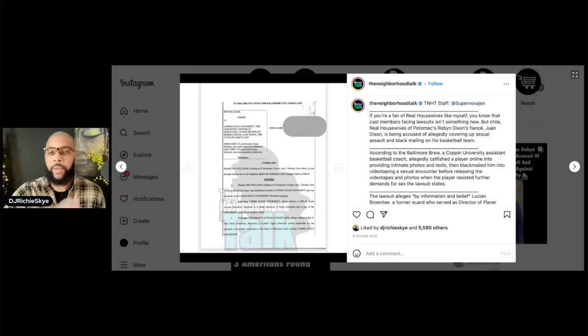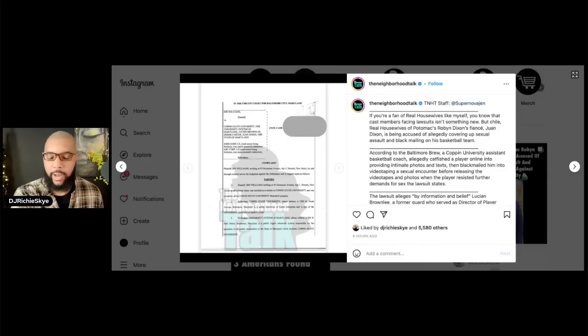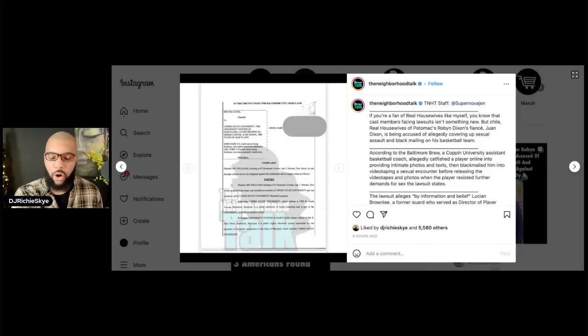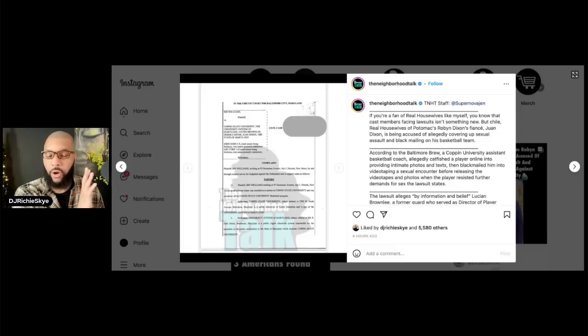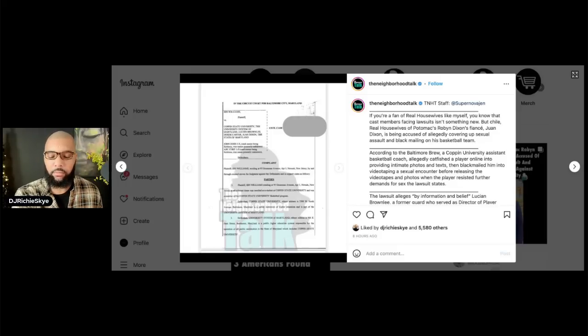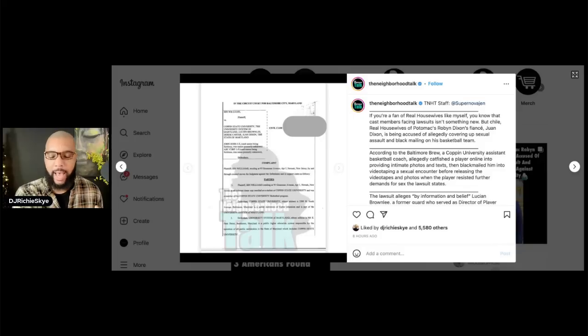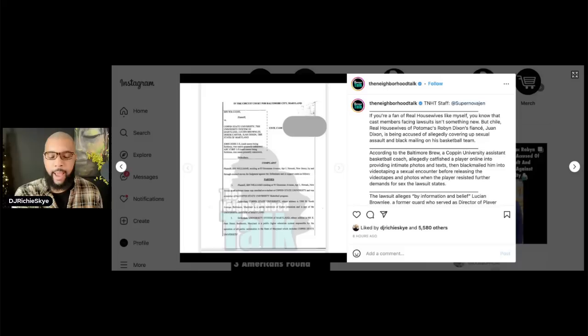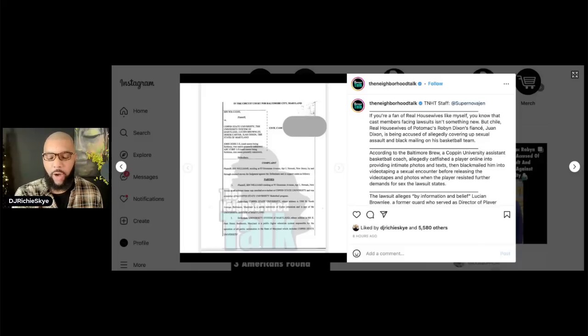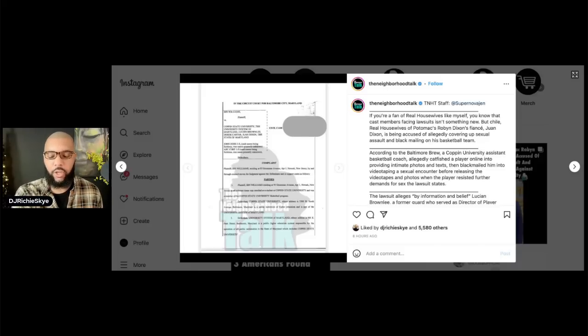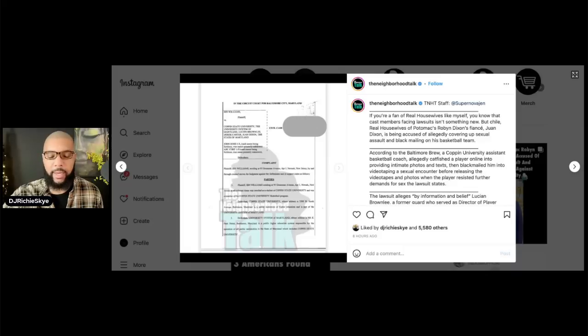Now, apparently, Juan has not responded to any phone calls or emails asking him to comment about this situation, nor did the school's athletic director, Derek Carter. Coppin State University spokesperson, Robin McCullough, responded to an email by saying Coppin State University does not comment on pending litigation.